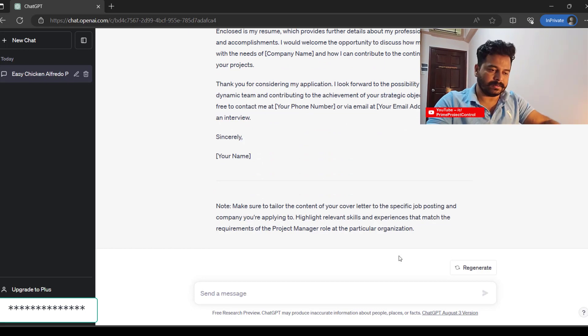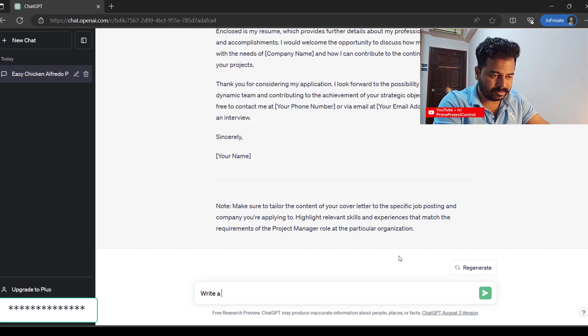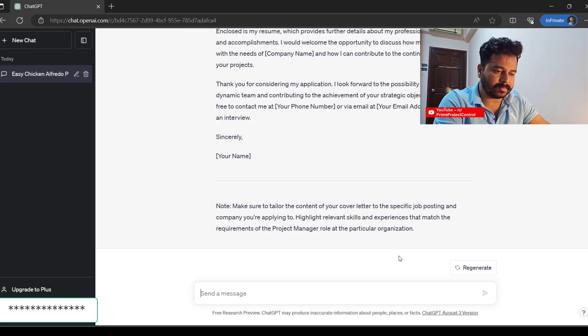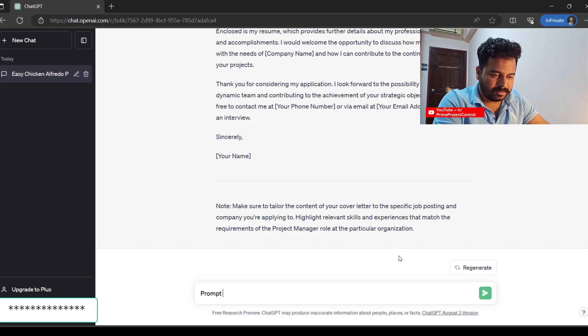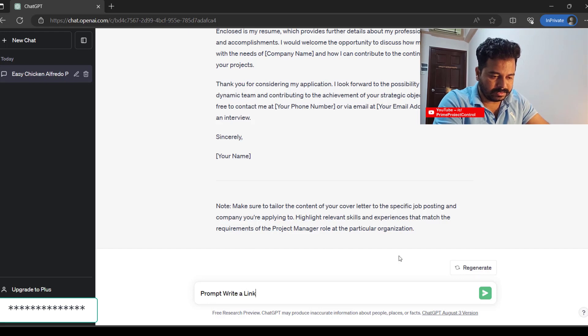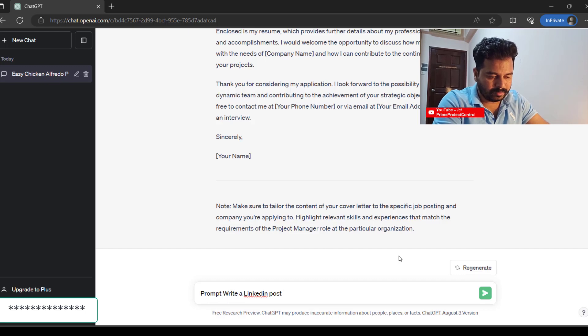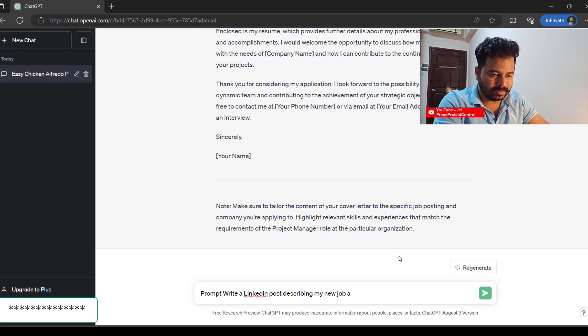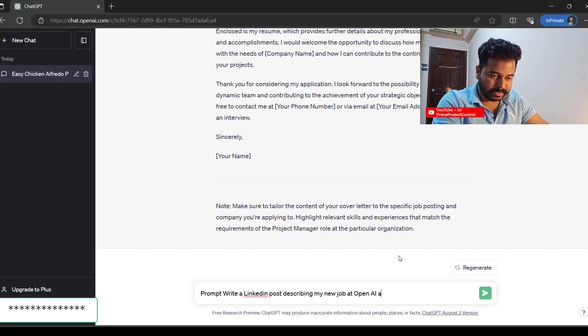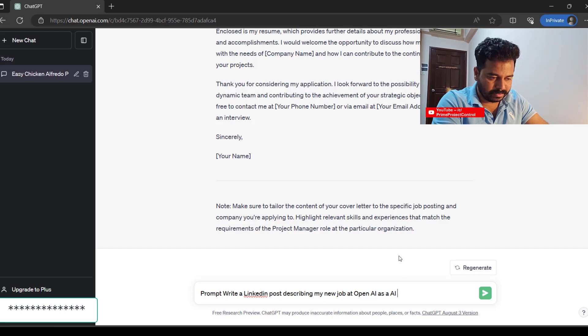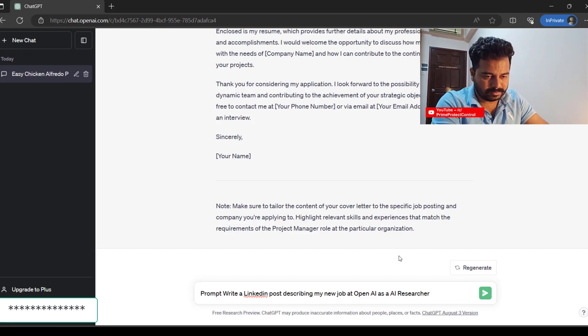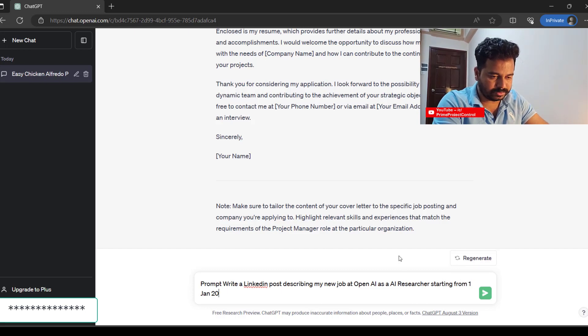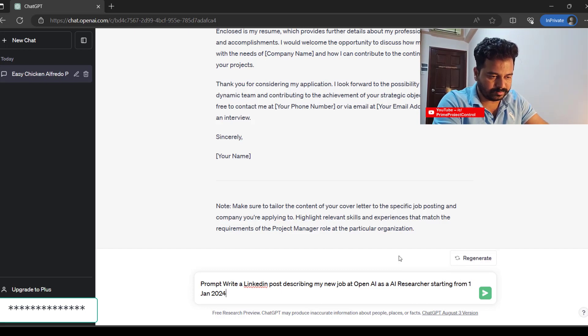And also: write a LinkedIn post describing my new job at Google—OpenAI—as an AI researcher starting from first January 2024, based at—so all your LinkedIn posts will become quite easy. Just pick it up from here so you don't want to write so lengthy.